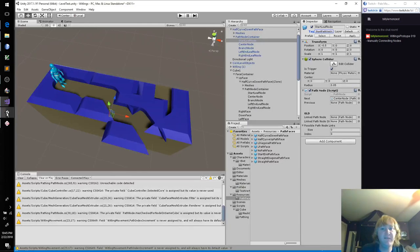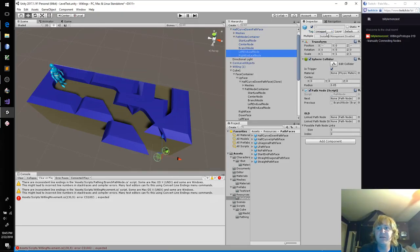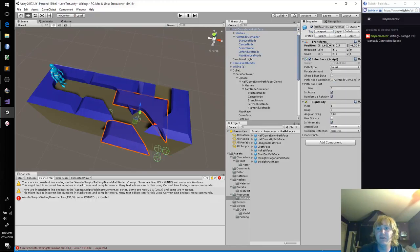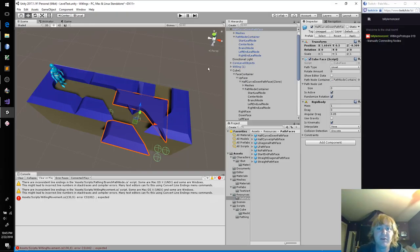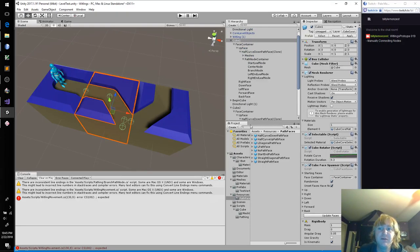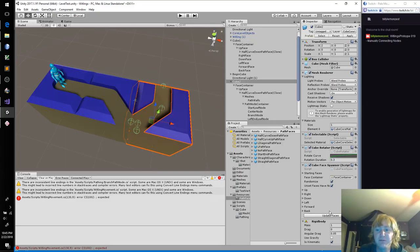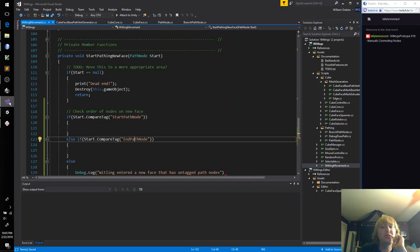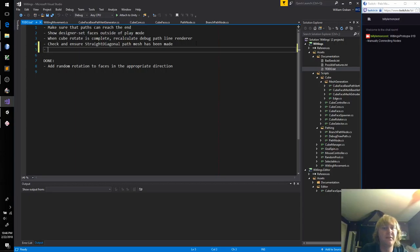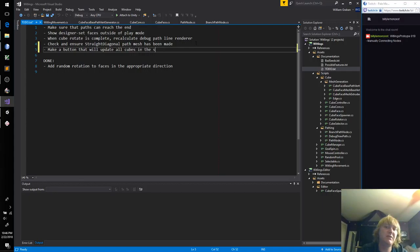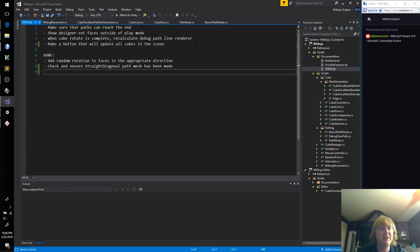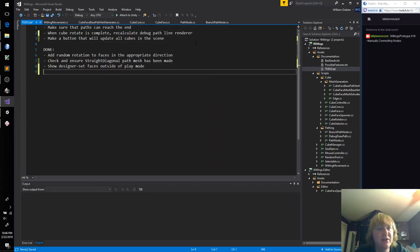Oh, okay, so this is starting a new face. That means we're going to need to check the direction. Check order of nodes on new face. We just need to look at the tag, don't we. Yes. And it could be start node, it could be begin node, who knows. Oh hey, this is not tagged. Neither of these are tagged.